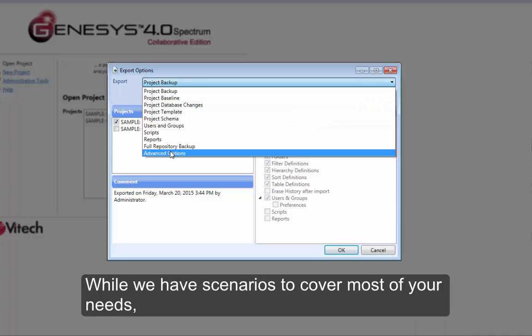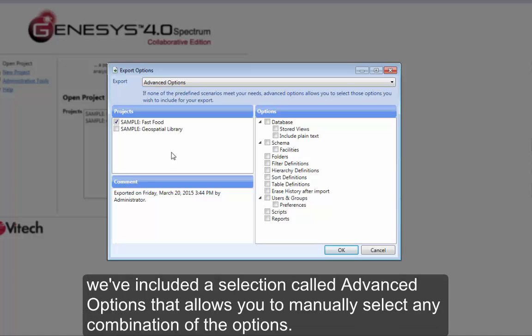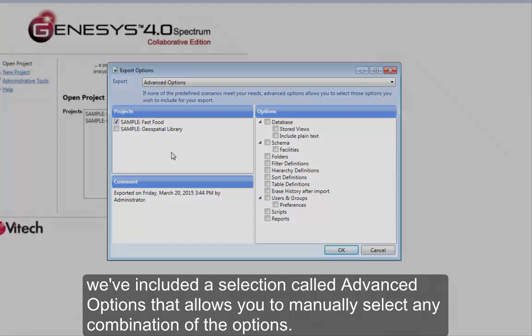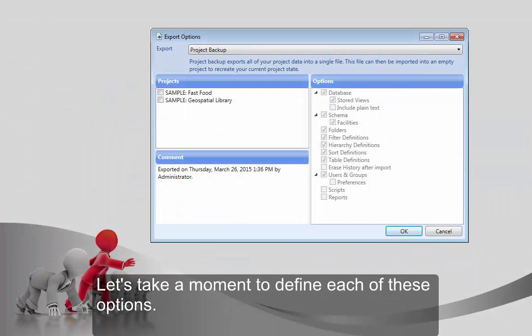While we have scenarios to cover most of your needs, we've included a selection called Advanced Options that allows you to manually select any combination of the options. Let's take a moment to define each of these options.